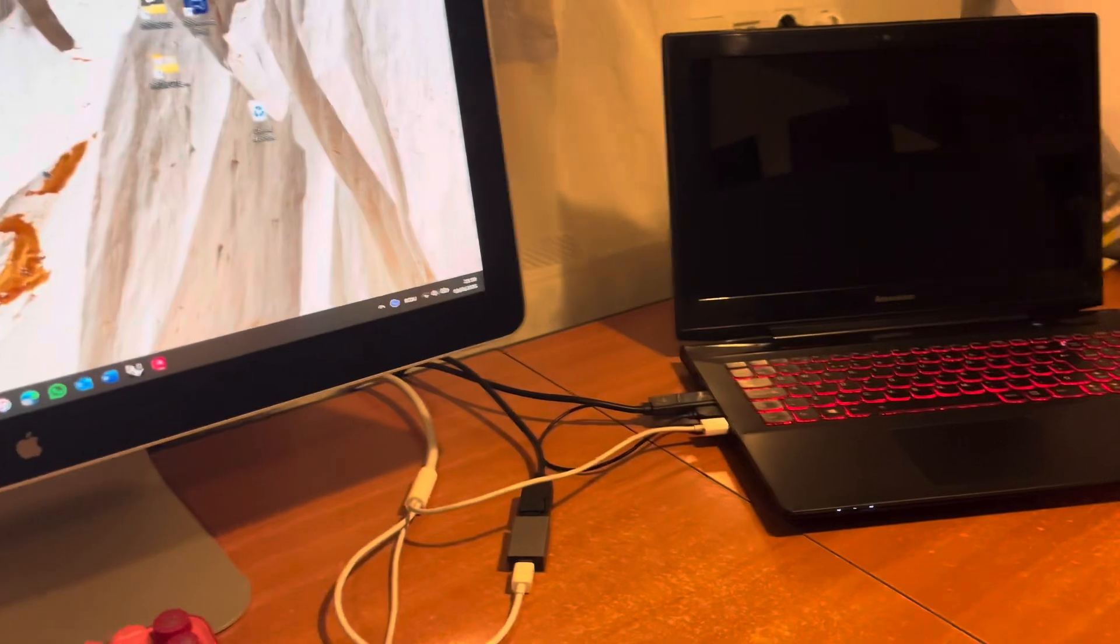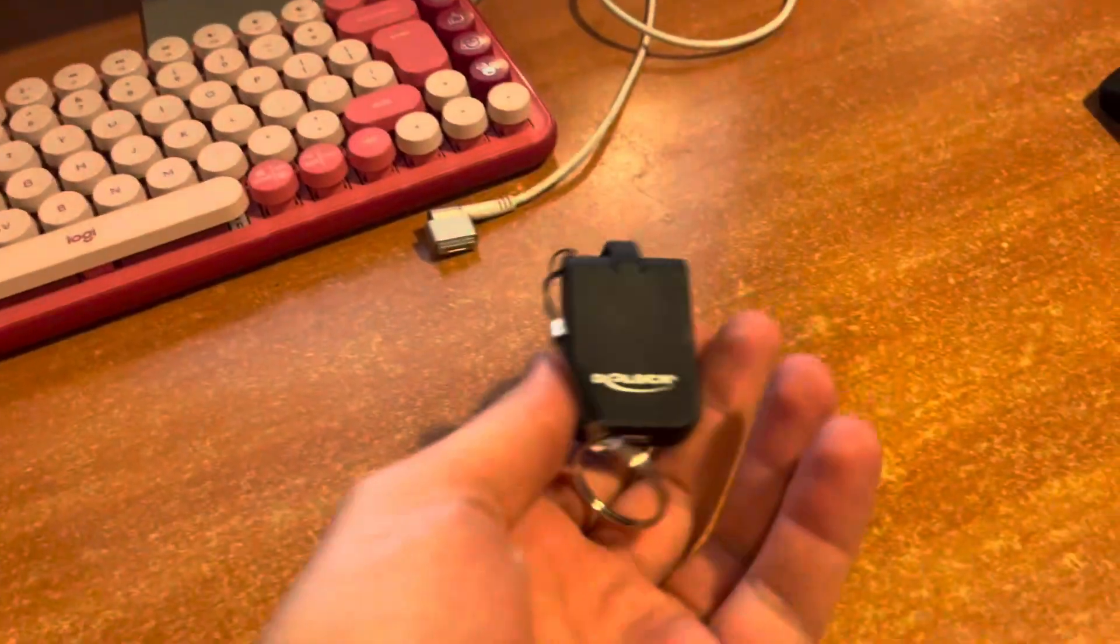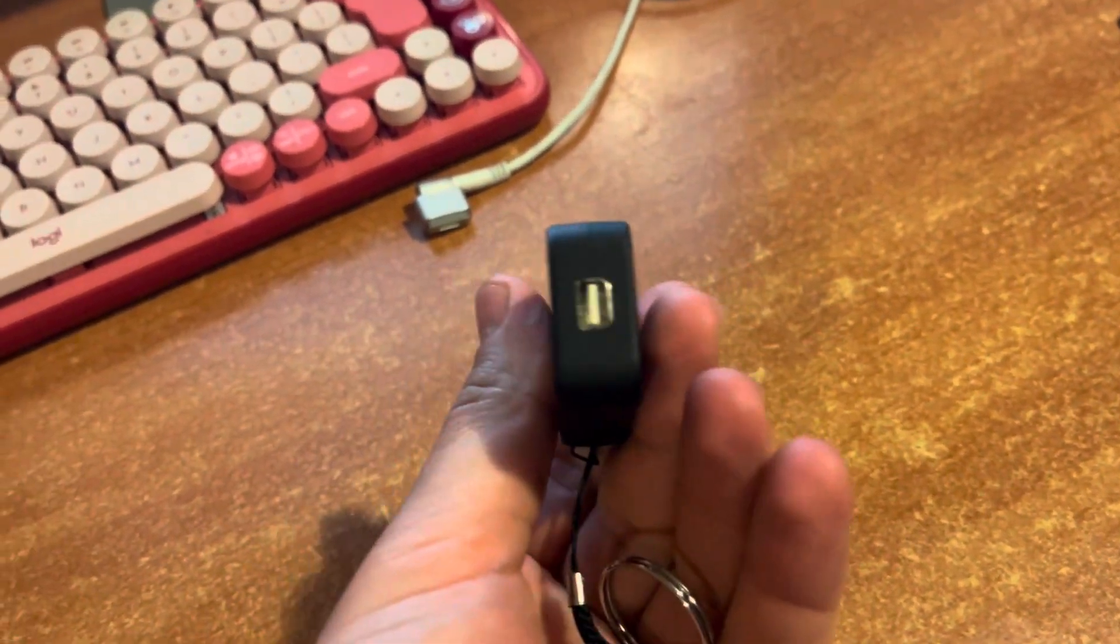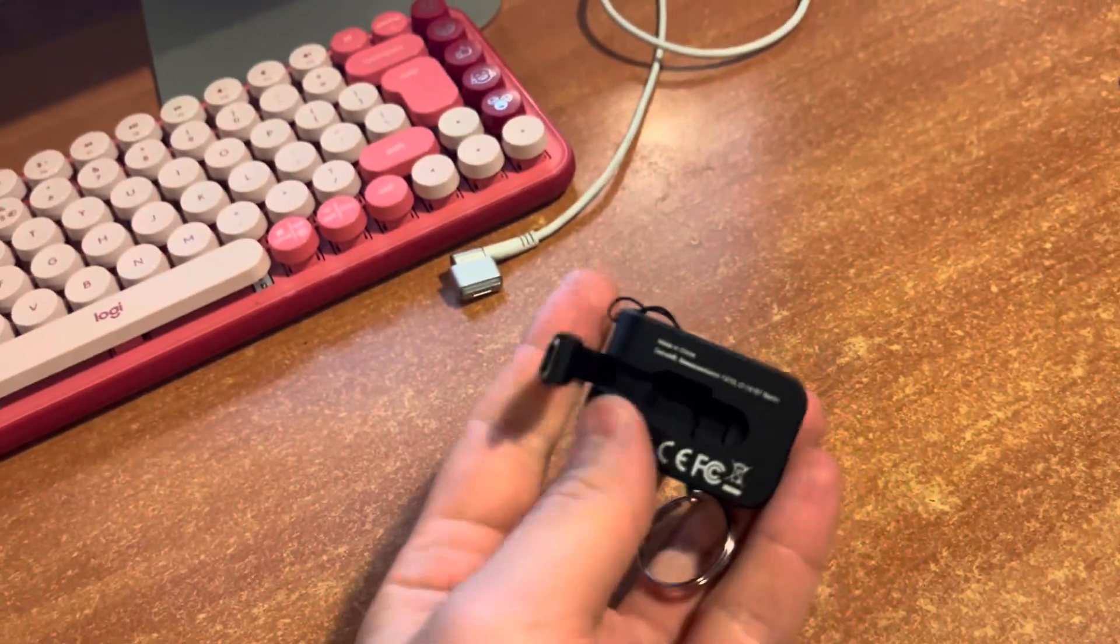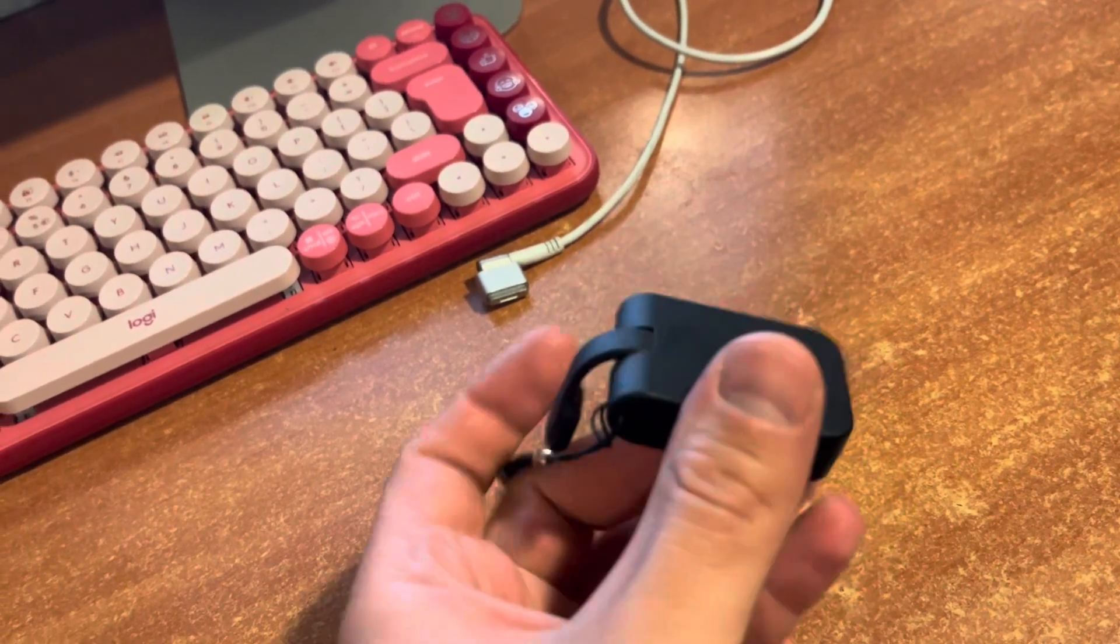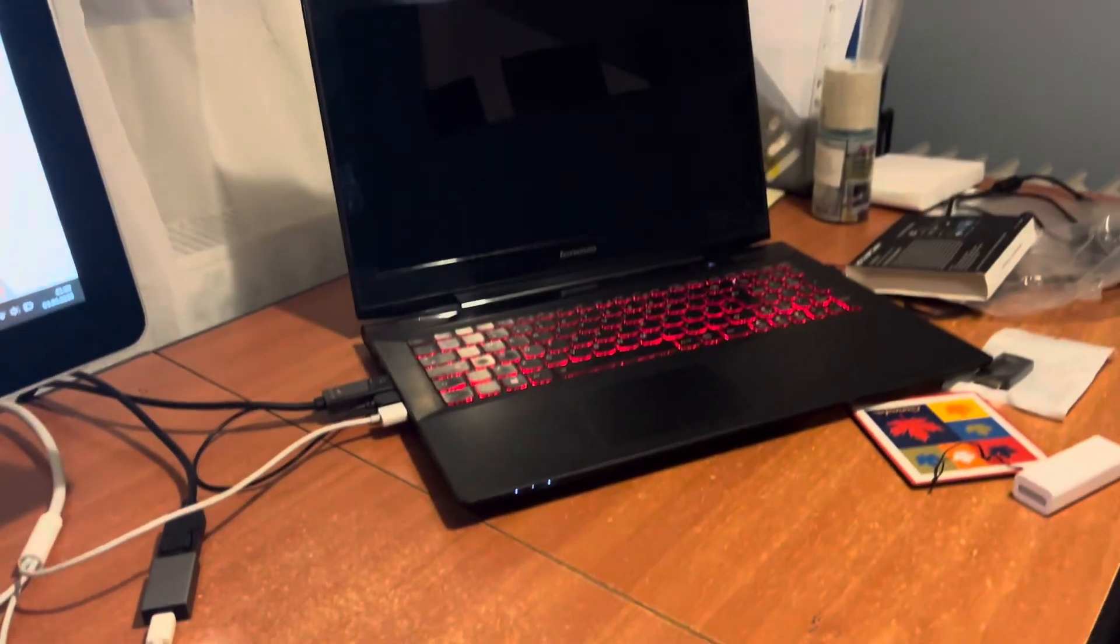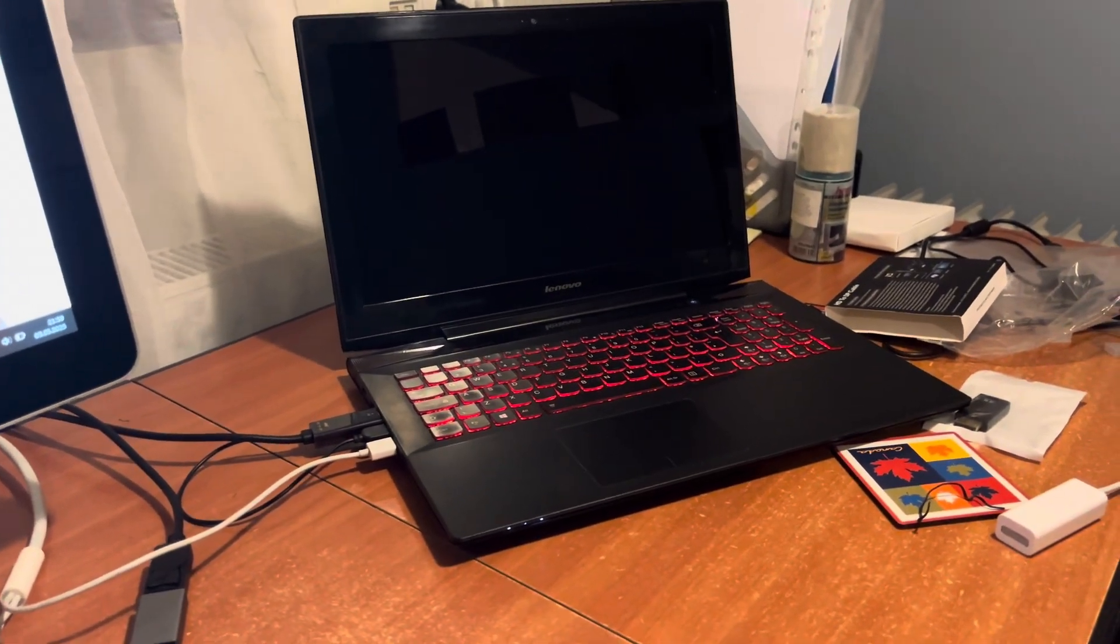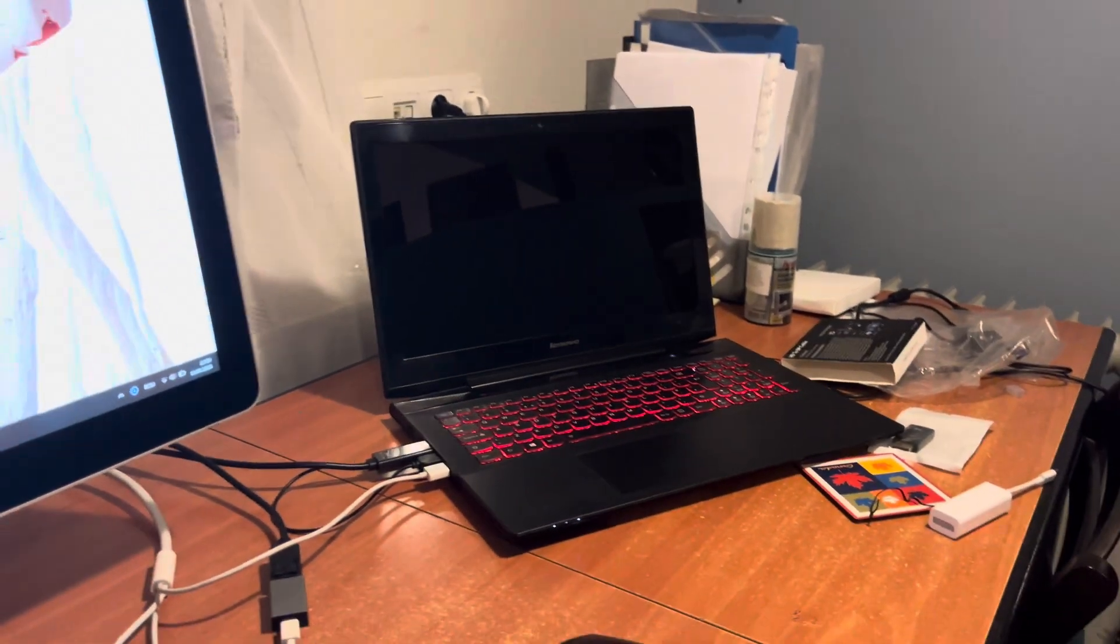The first option is to use a mini DisplayPort to USB-C adapter and it will just work plug and play. The problem is that this laptop is quite old and doesn't have USB-C, and also many laptops that have USB-C ports do not support video through those ports.